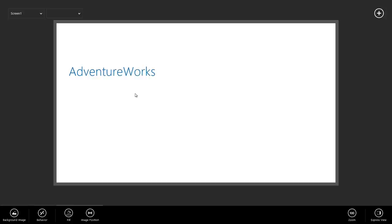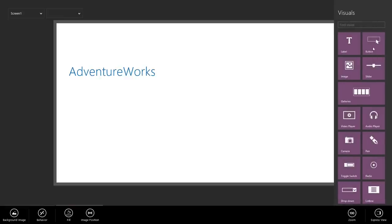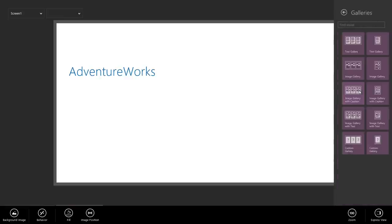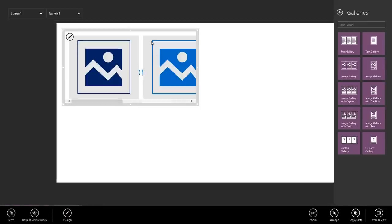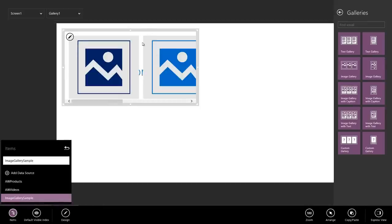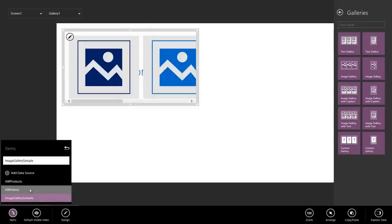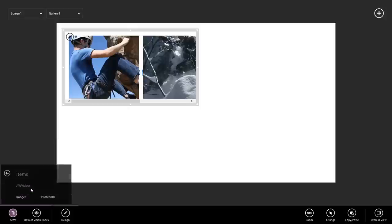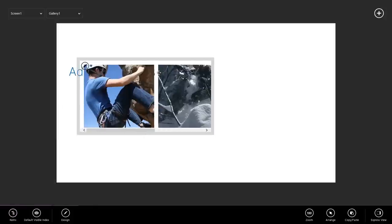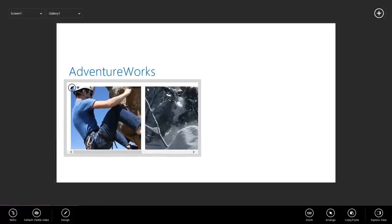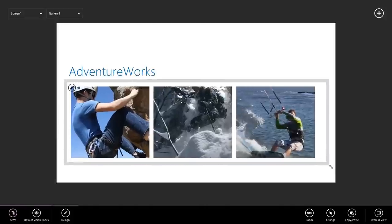Next, I'm going to add a gallery to actually see my poster images so I can select a video. I'm going to go to the plus sign, go to Galleries, and I'm going to select an image gallery, horizontal. I'm going to have it pick up the videos table, and Sienna automatically guessed that I wanted to see the pictures in my image gallery.